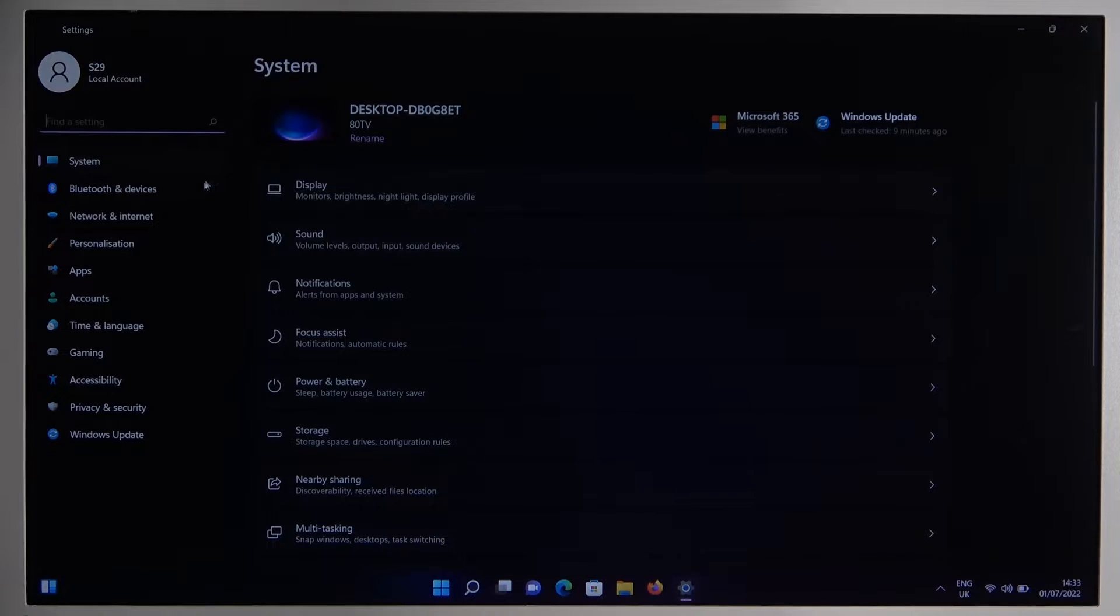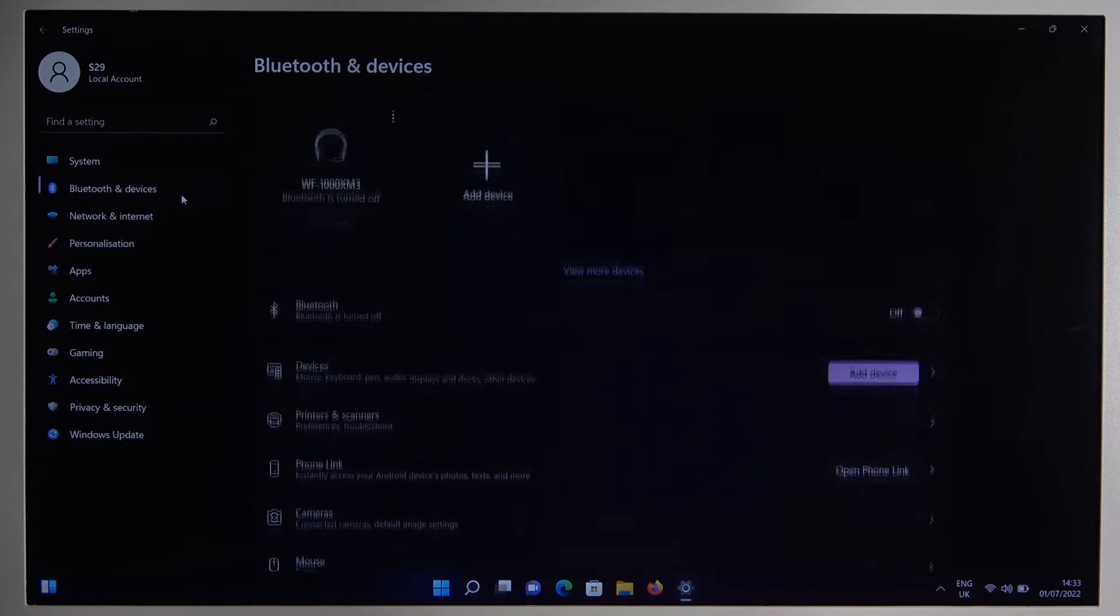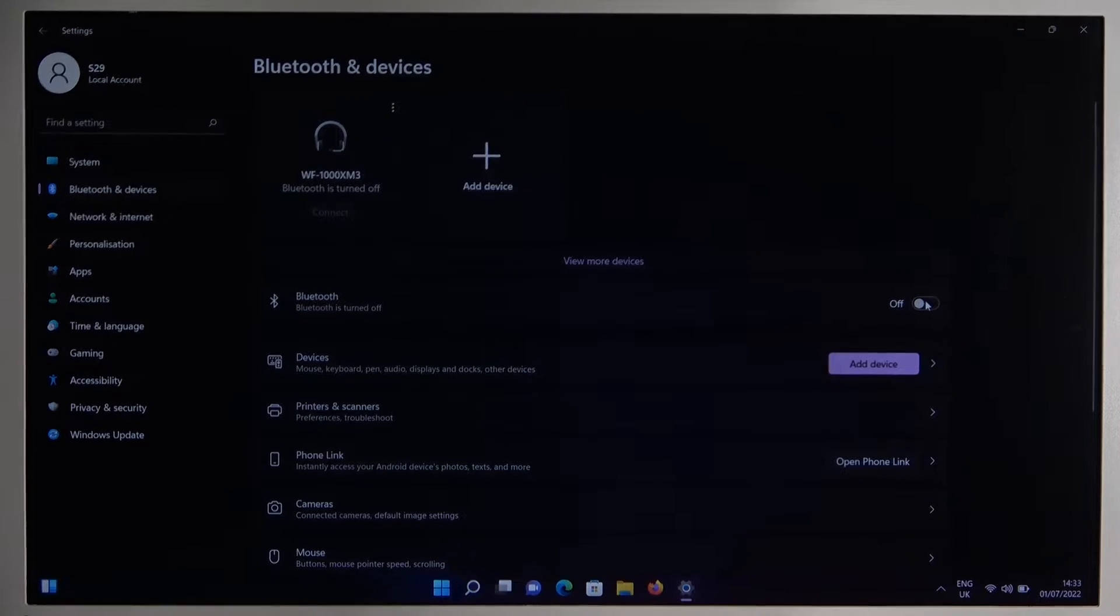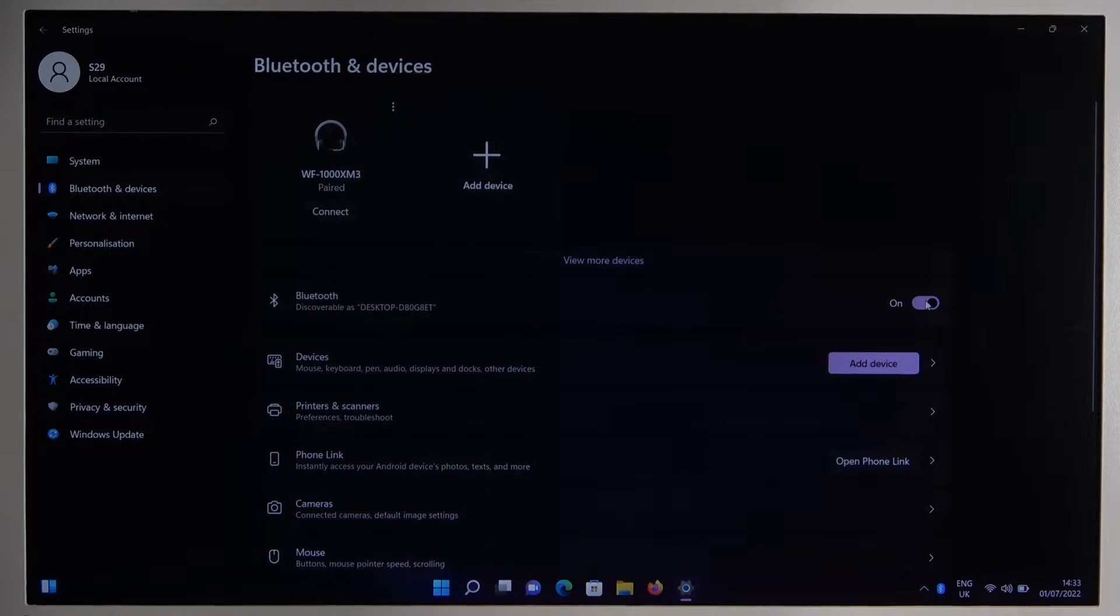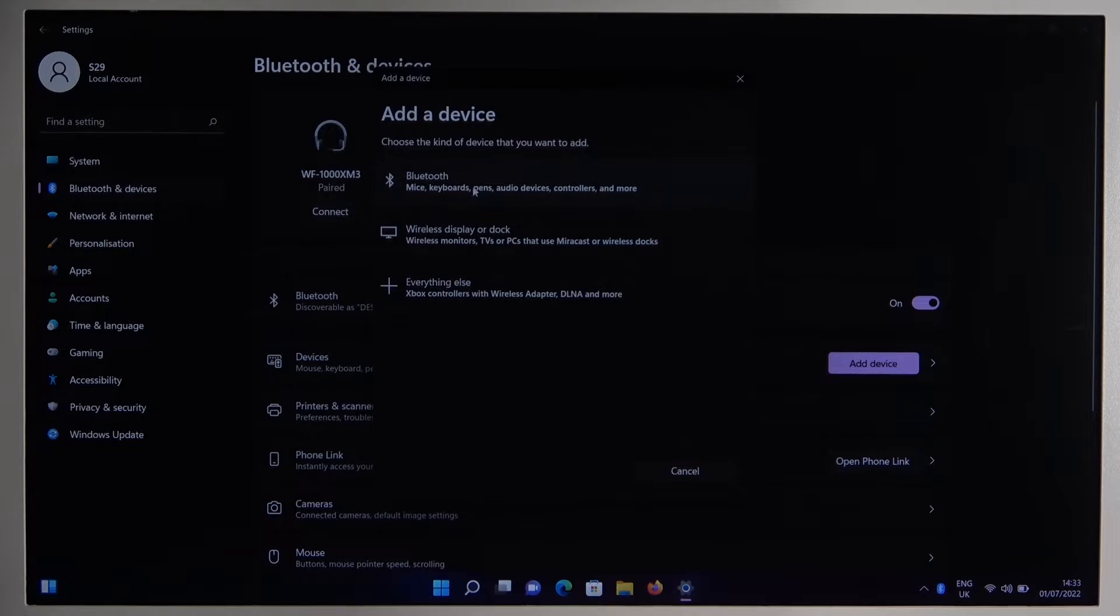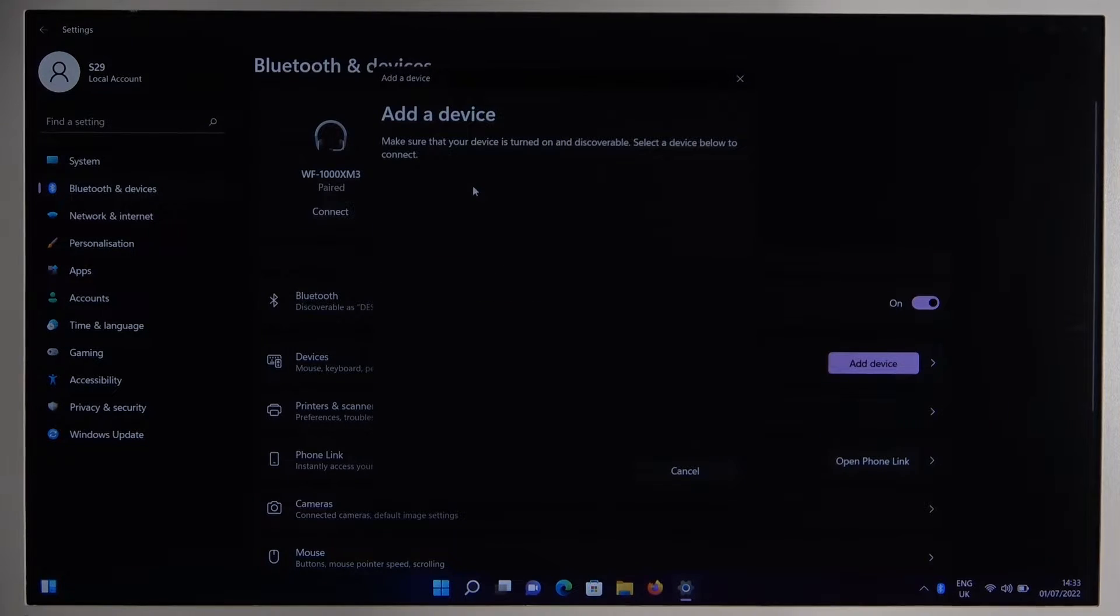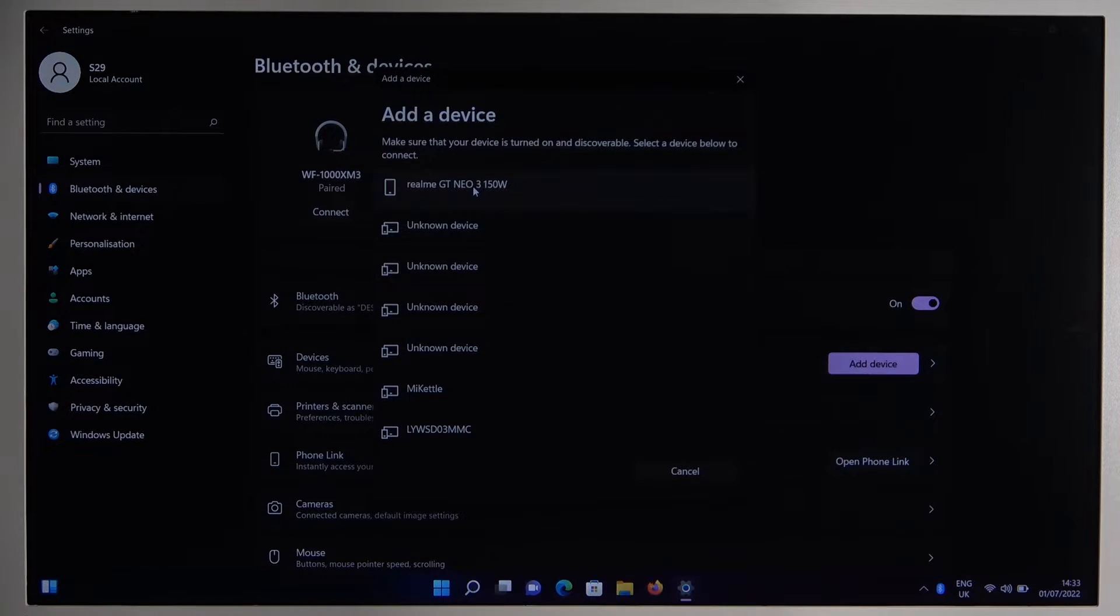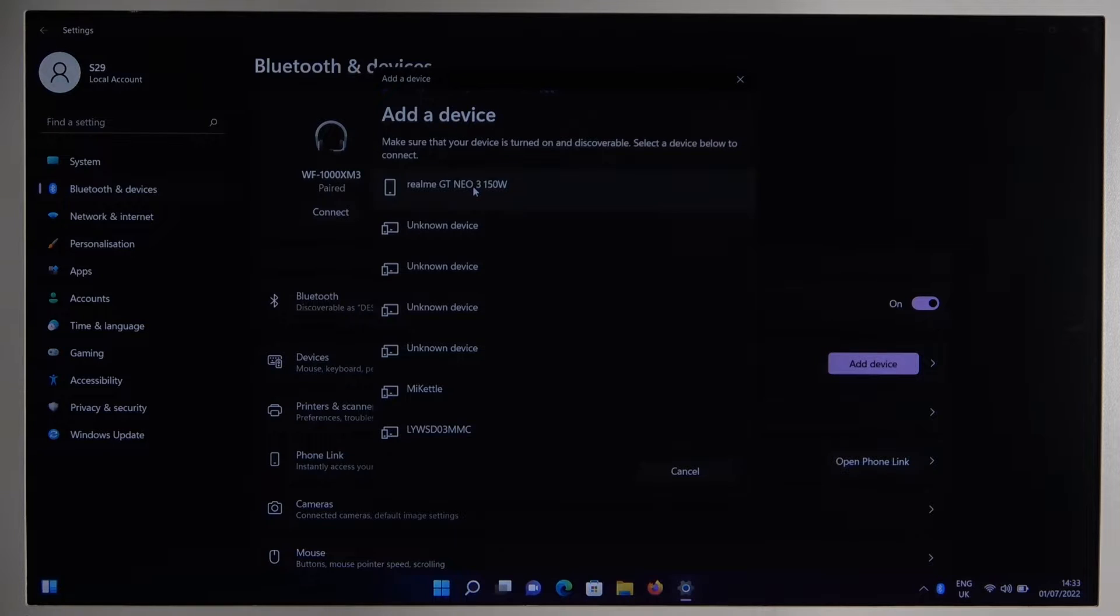Go to Bluetooth and devices. You have to enable Bluetooth by tapping on this switcher and next click to add a device. Select Bluetooth and now you have to wait until our earbuds appear on the list.